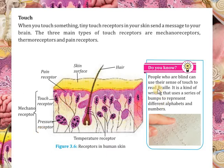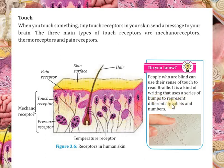There is a box here — do you know? People who are blind can use their sense of touch to read Braille. Braille kya hai? It is a kind of writing that uses a series of bumps to represent different alphabets and numbers.